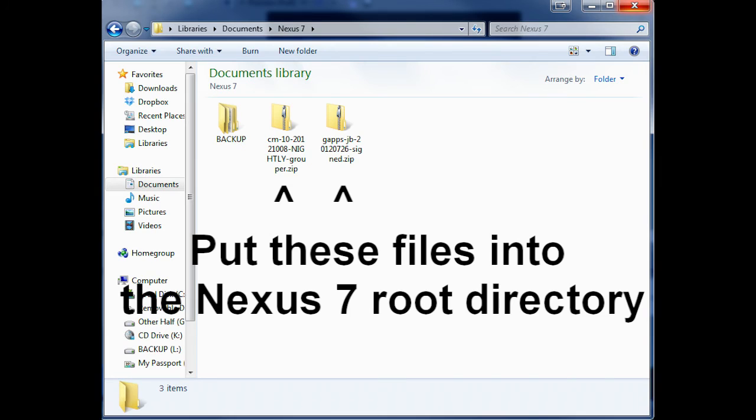And these are what the files will look like once you download them, these are the file names and these are the two that you're going to put into the Nexus 7 root directory. So make sure you do that before we go any further, put it into the Nexus right now.